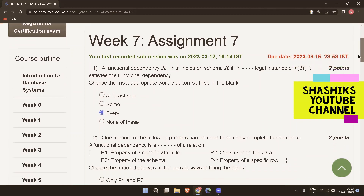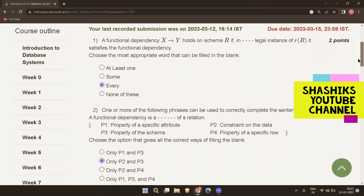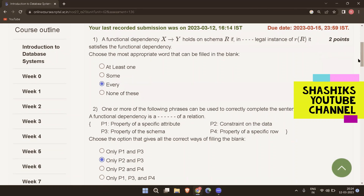The next question is: one or more of the following phrases can be used to correctly complete the sentence. A functional dependency is a blank of a relation — property of a specific attribute, a constraint on the data, a property of the schema, or a property of a specific row. The right answer is only P2 and P3: it is a constraint on the data and it is a property of the schema.